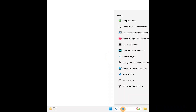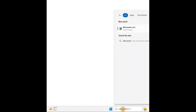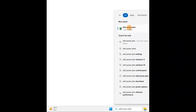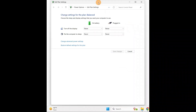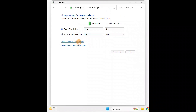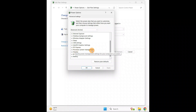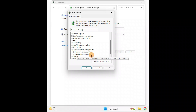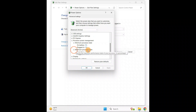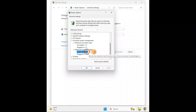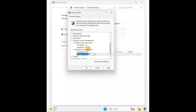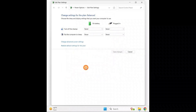Now we'll turn off CPU overclocking. Go to the search bar and type 'Edit Power Plan' — you have this option in the Control Panel. Click on 'Change Advanced Power Settings'. Scroll down and click on 'Processor Power Management'. You have Minimum Processor State and Maximum Processor State. The maximum processor state is 100% — change it to 99%. Click Apply and then OK.